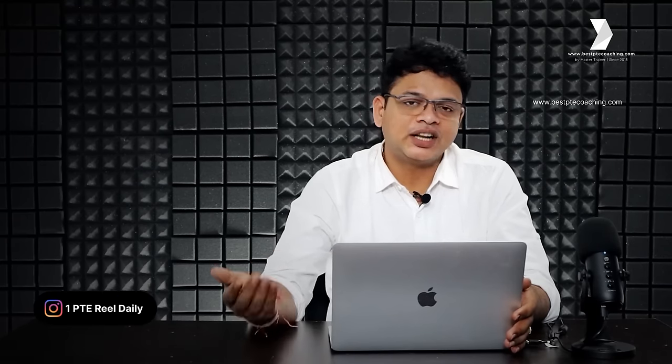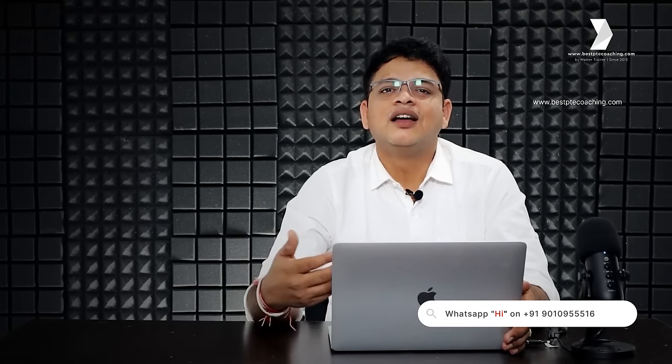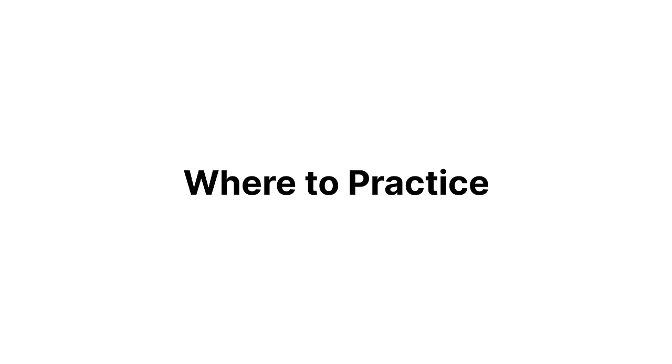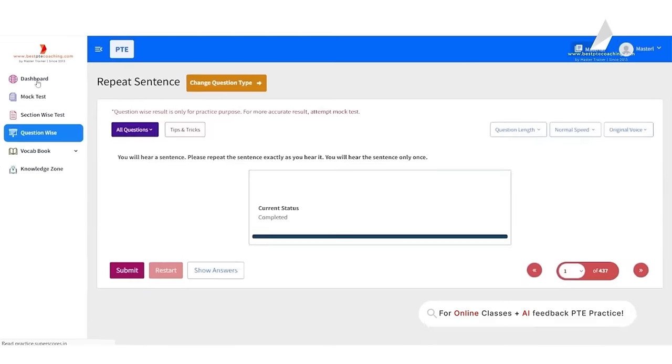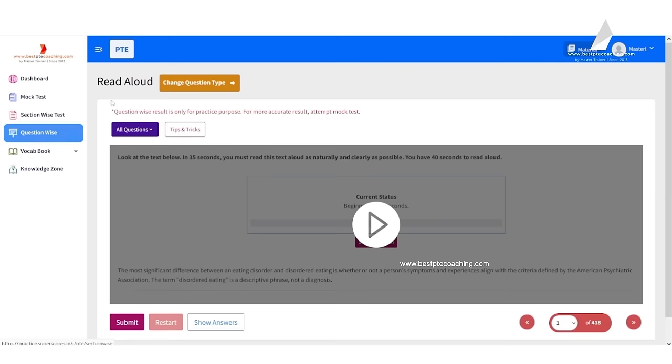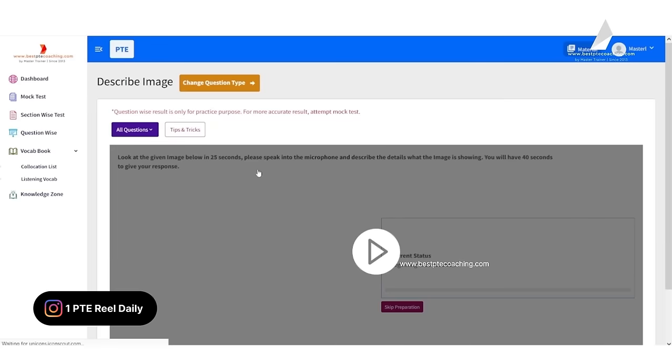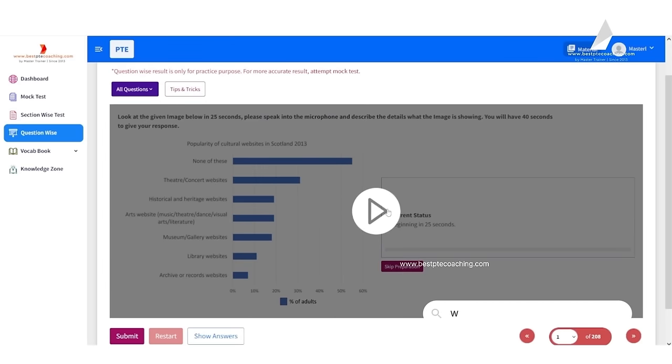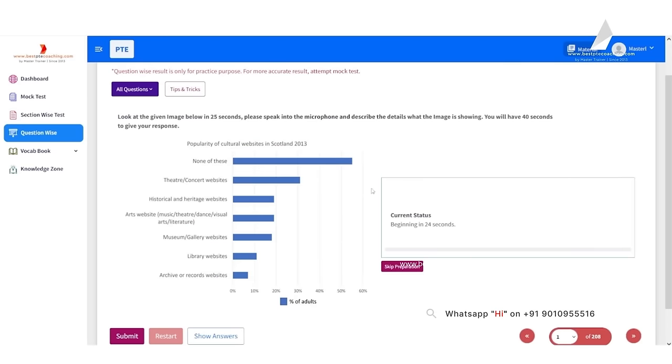After the classroom video, there is an assessment task to understand how much you understood about Describe Image and where you are in terms of understanding. To practice, log into your practice portal, go to question-wise practice, go to Speaking, select Describe Image, and hundreds of questions are waiting for you to practice.